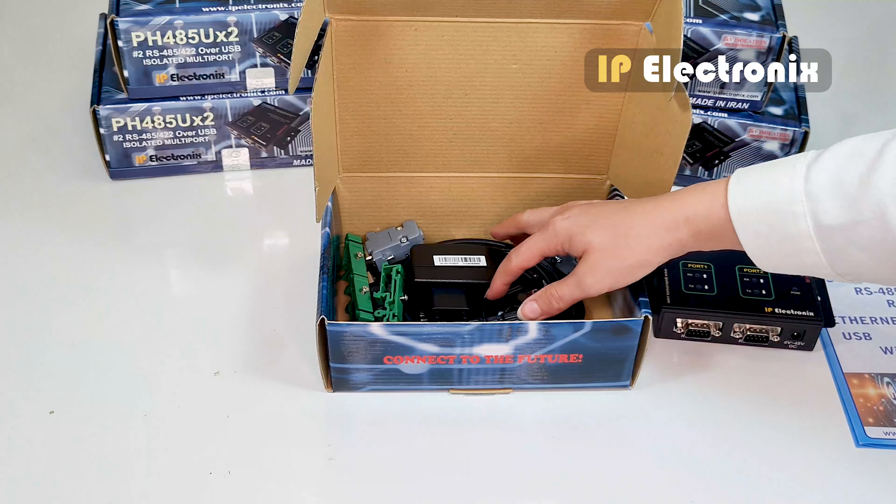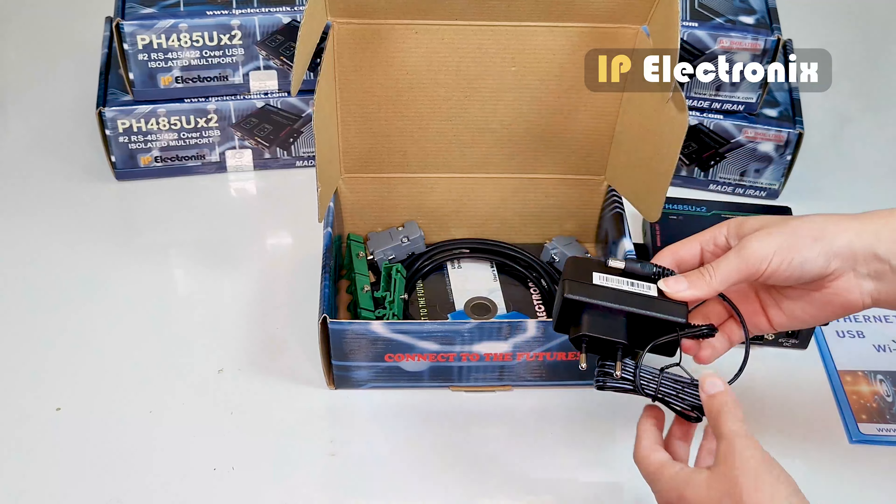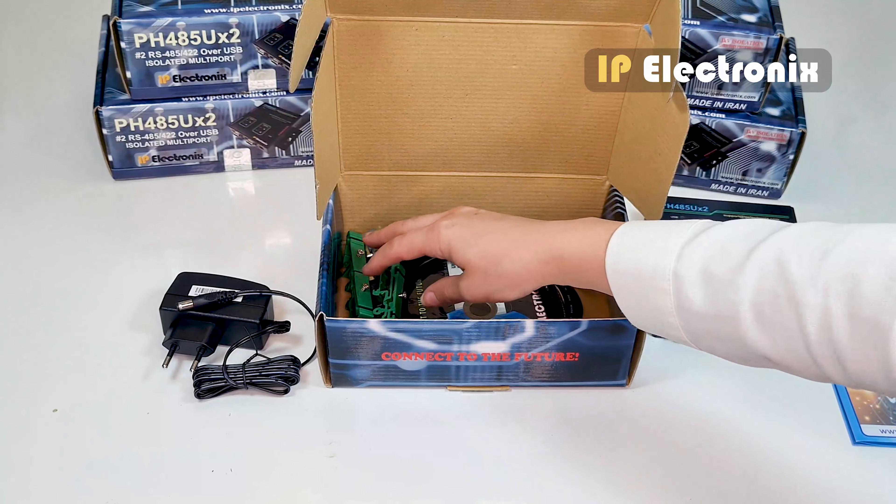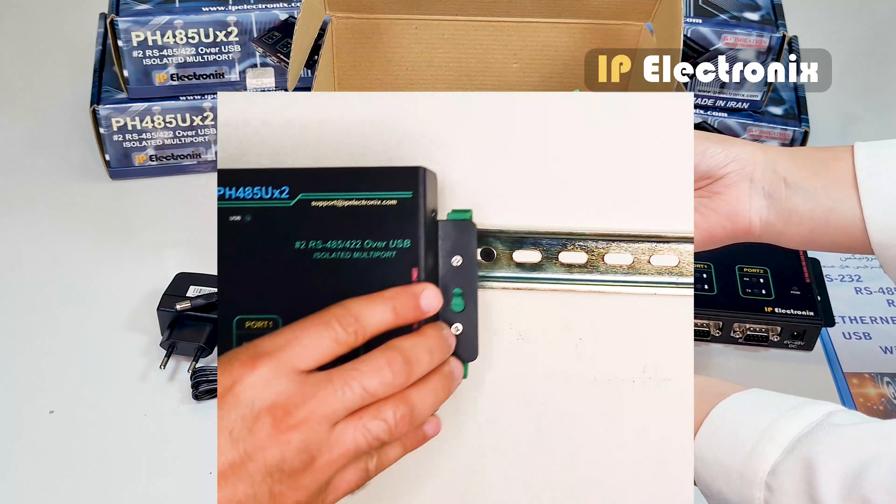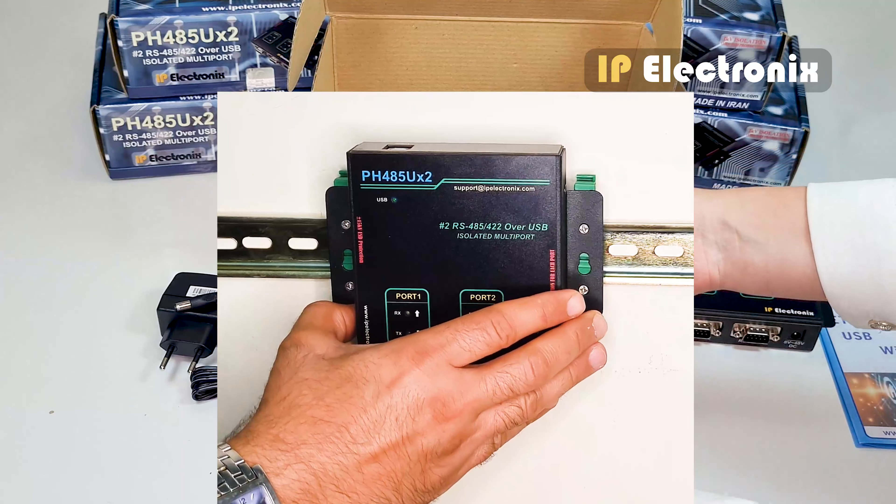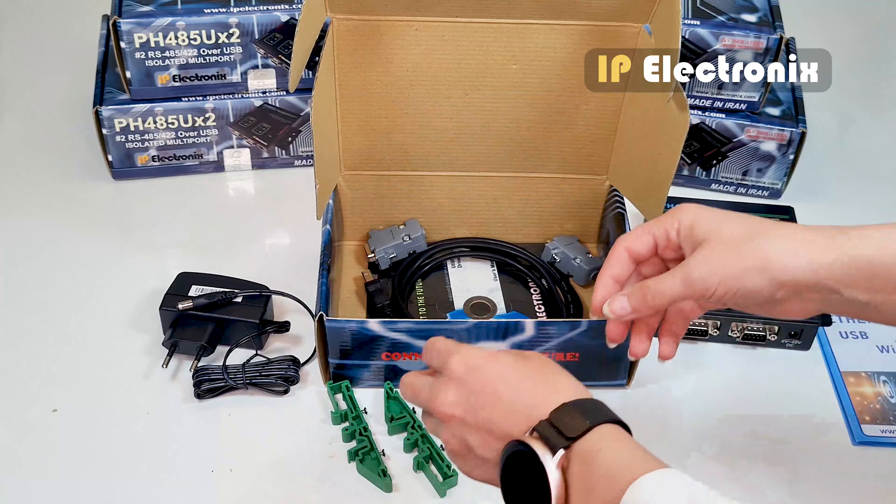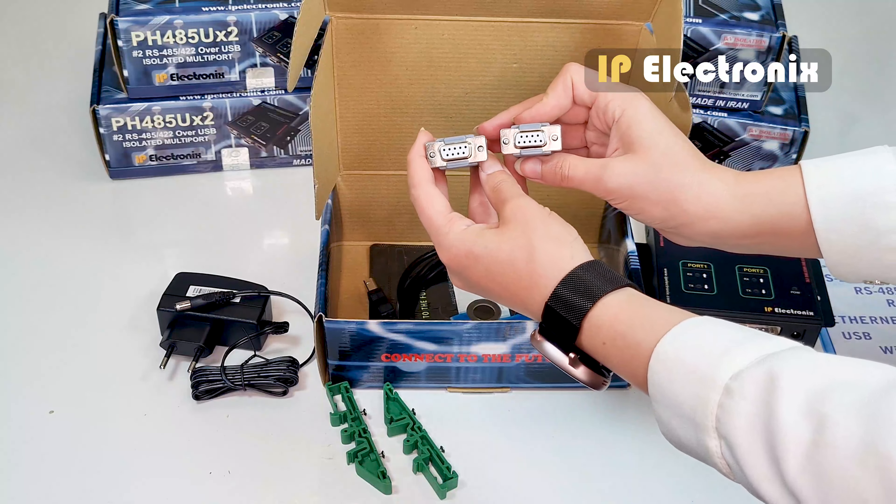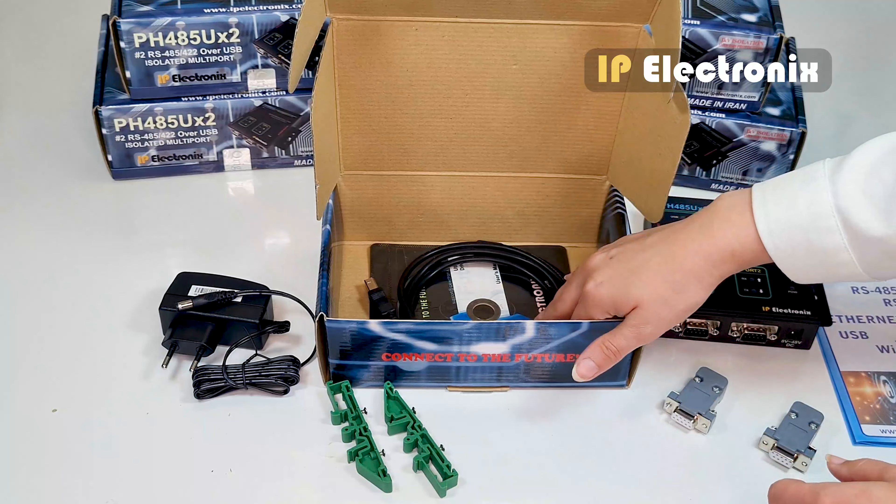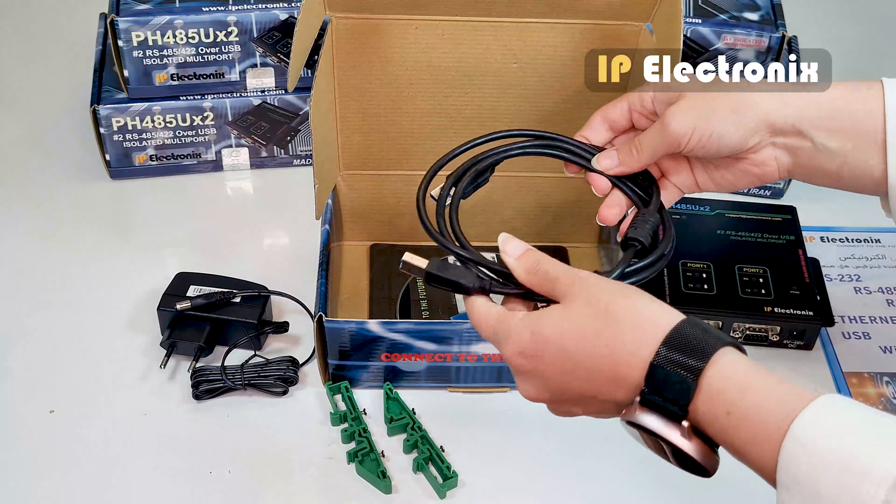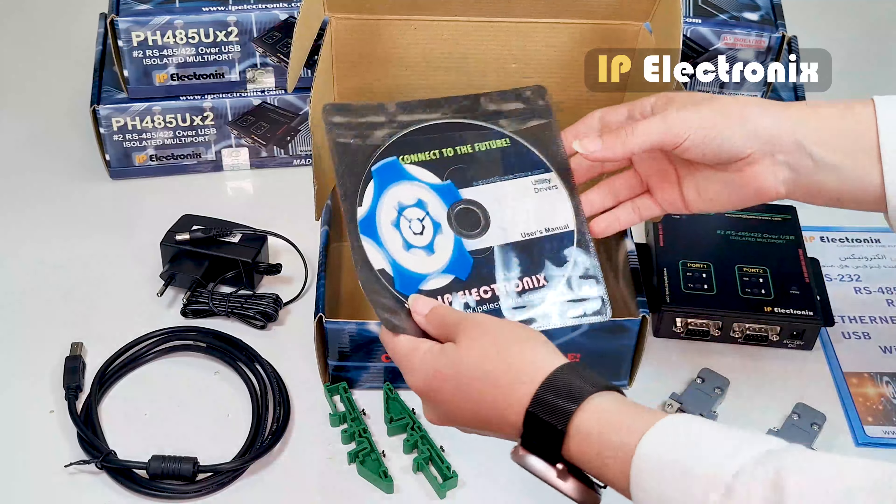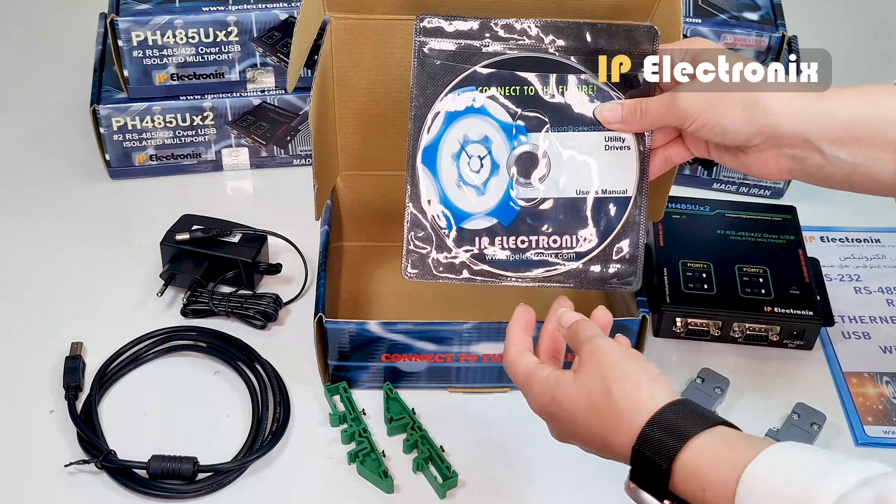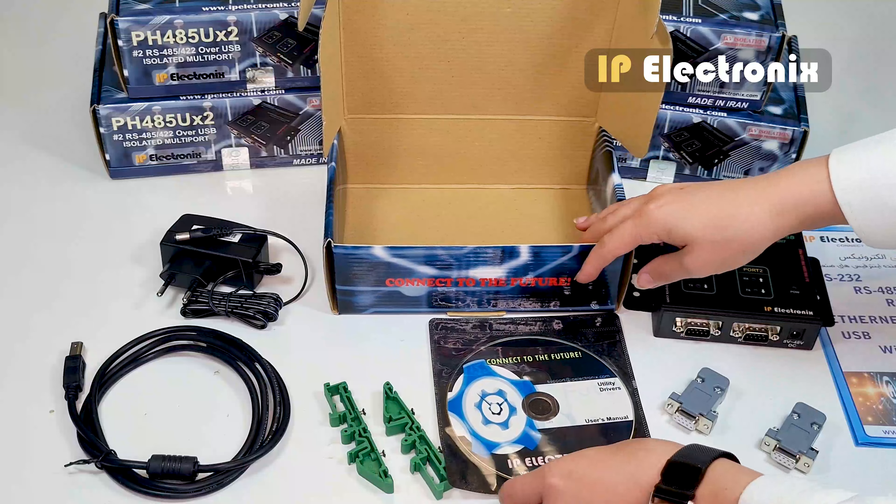This device also has two RS-485 or RS-422 ports with 9-pin DB9 male connector. The package also includes a 12-volt adapter, two DIN rail brackets which the device can be installed on the rail by means of them, two DB9 female connectors, a USB cable, and a CD which includes the user guide, datasheet, and the required driver files.